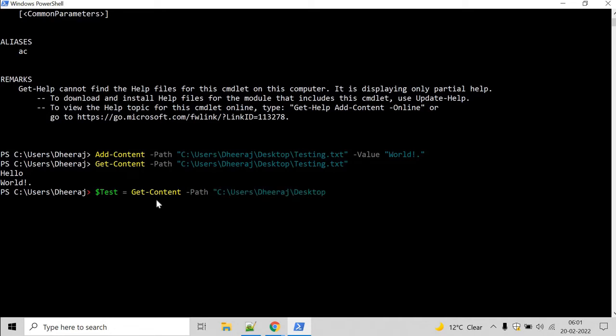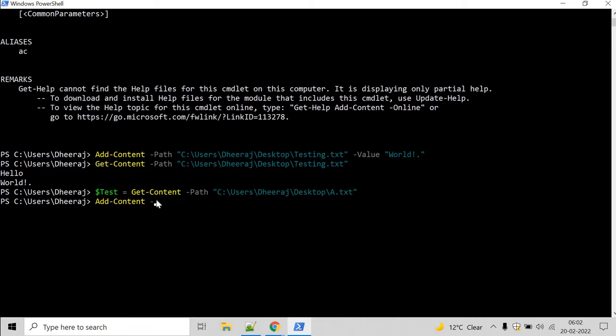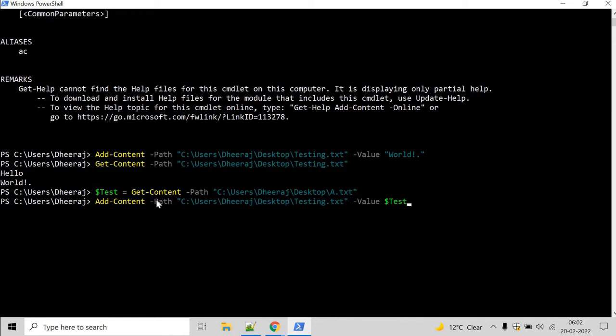Path then give the path a.txt and after that let's add the content inside the testing file. So add content, let's give the path slash testing.txt and we need to use the value parameter and here we will use the variable that we have declared test.